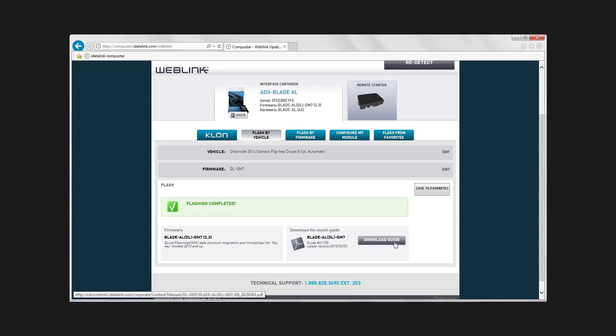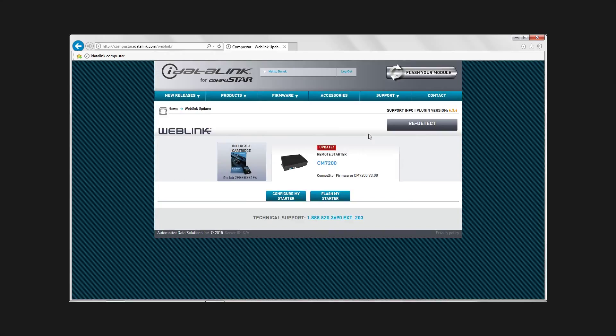The site will provide you with the appropriate installation guide available for download. This site will also allow you to flash your CM controller for additional features or download the latest operating firmware.